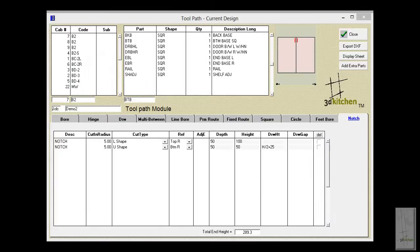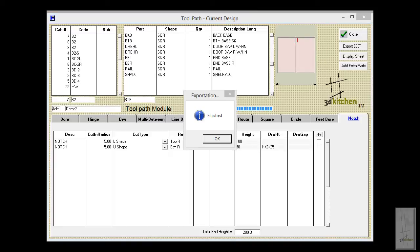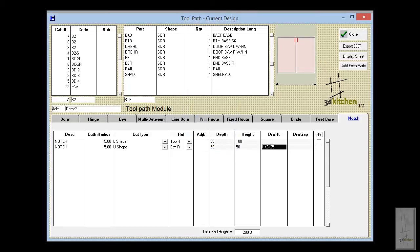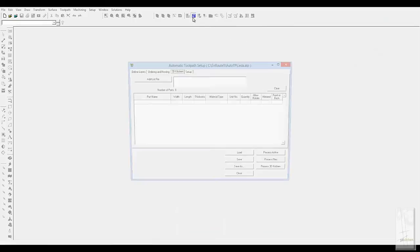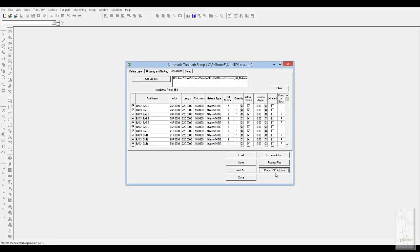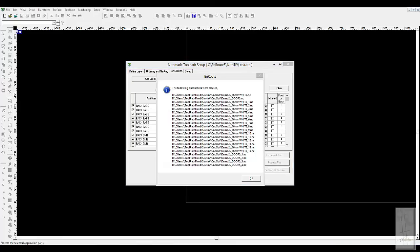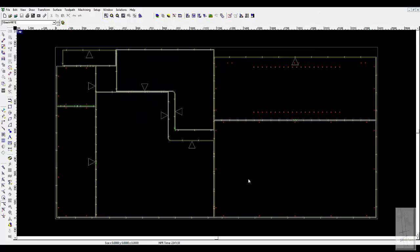Anything can be added or deleted at this point — notches, cutouts, circles, parametric routes — whatever you need to add. Otherwise the job will process exactly as designed. We open the nesting module, process the 3D kitchen job, and it gives us the number of panels generated. Looking at the output, you can see how it's interlocking the parts — shaped cuts and small parts first — then it runs an onion skin cut if required.